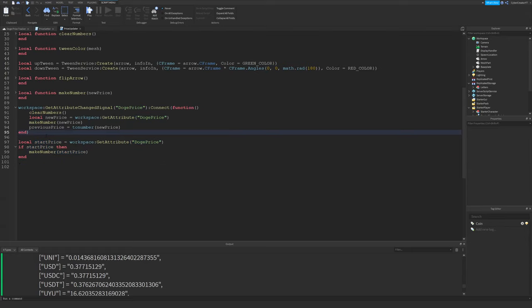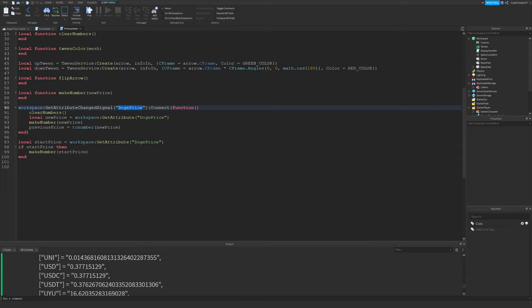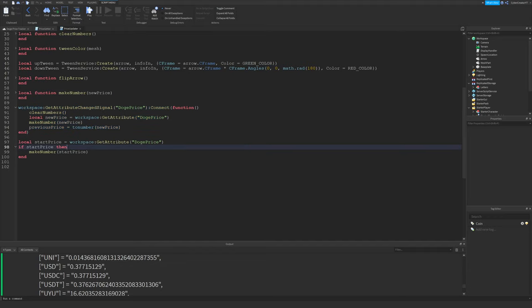The reason for this is that this only fires when the price of Doge changes or the attribute for workspace changes. And most likely, the server script will be executing before any of this code. So if we didn't have this code at the bottom, the player would join the game, or actually, I guess the server would start, the server would get the current price of Dogecoin, and it will set the attribute for workspace. And then after that, the player will join, this will be connected, and this won't fire immediately. So no numbers will be made because the price hasn't changed yet. So this is just to start off, we want to set it to the current price, basically. Hopefully that made sense.